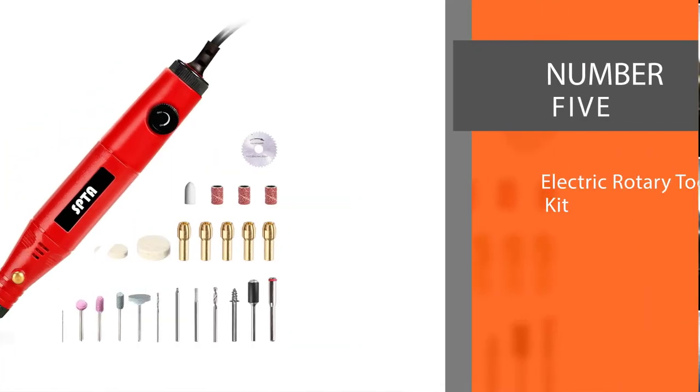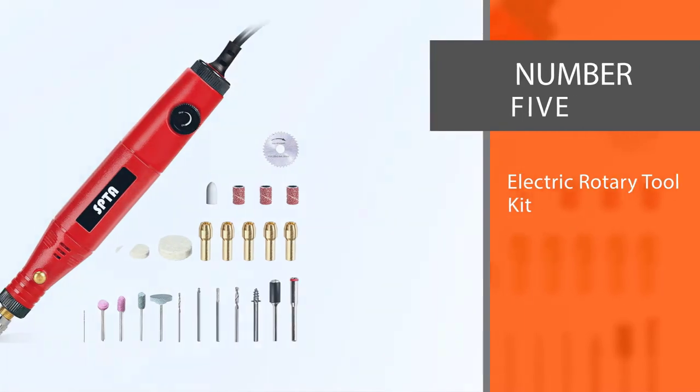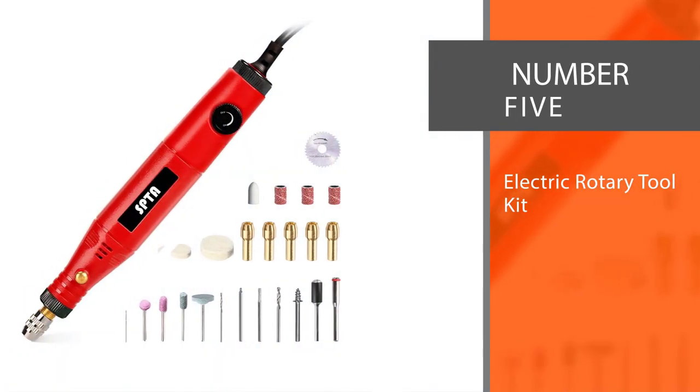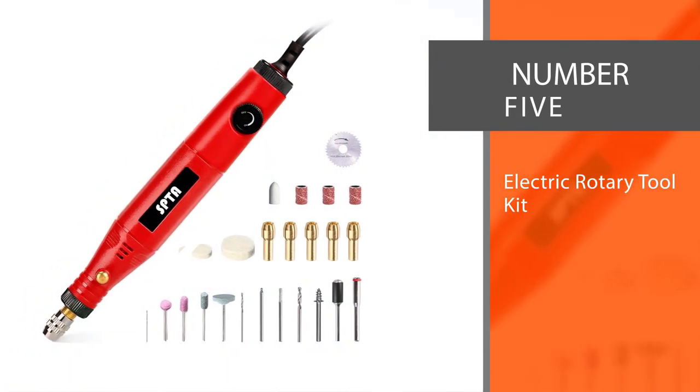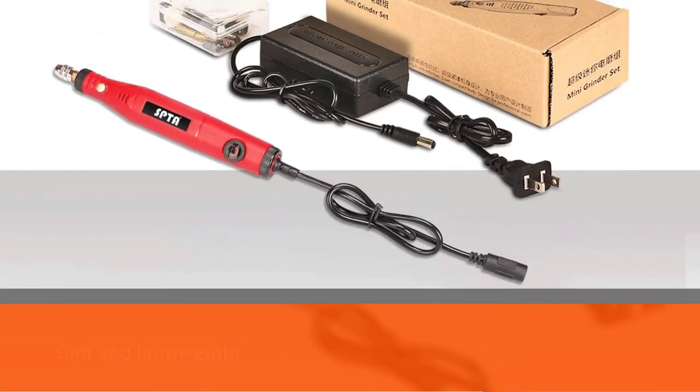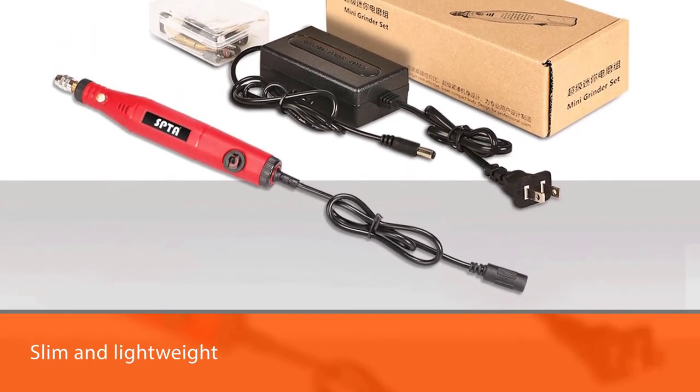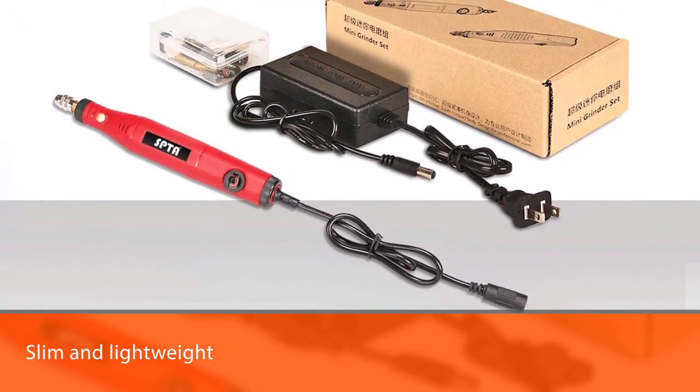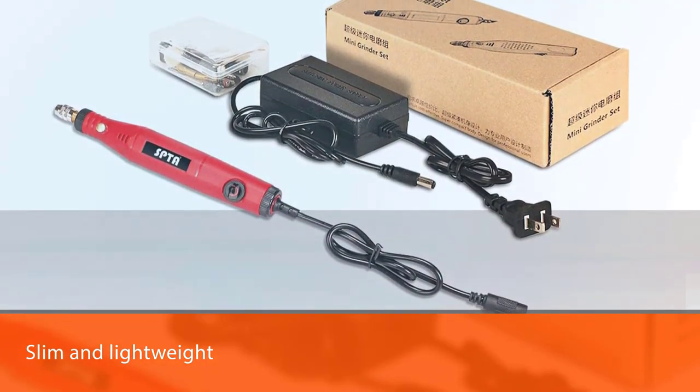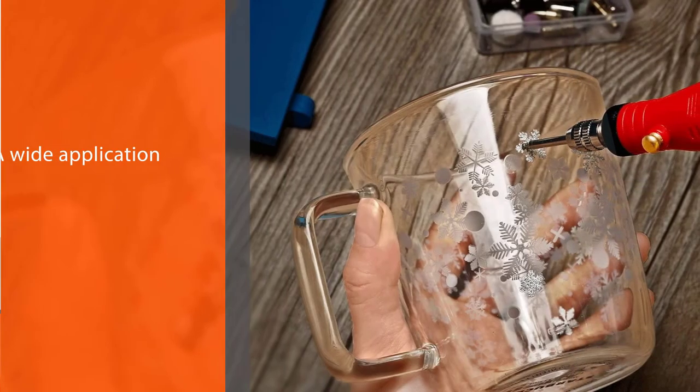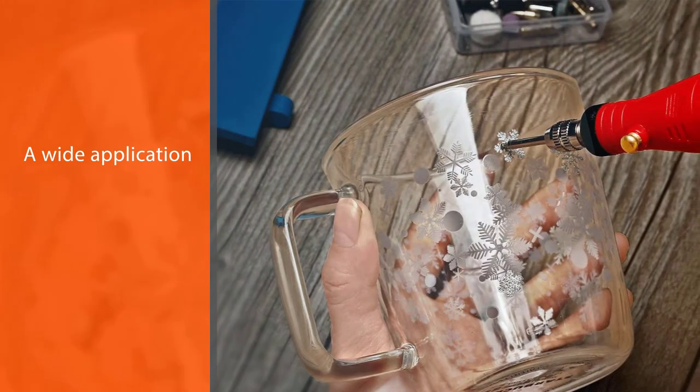Number five: SPTA electric rotary tool kit. When I first came across the SPTA rotary drill, I was baffled to find such a slim tool. It's slim and lightweight. The pen-like appearance definitely has some kind of edge when it comes to minute finessing.